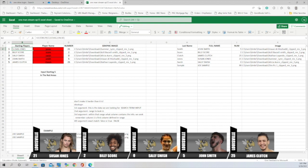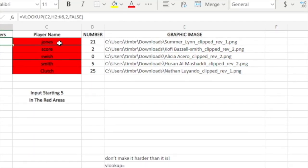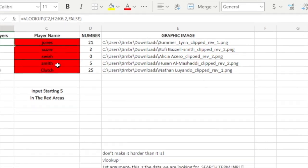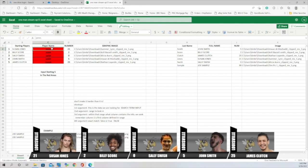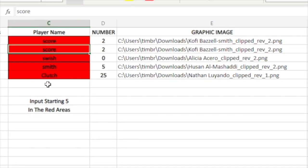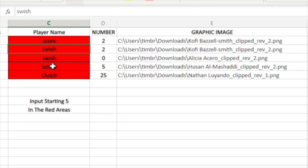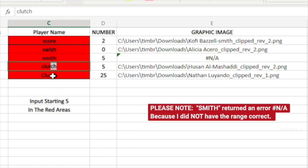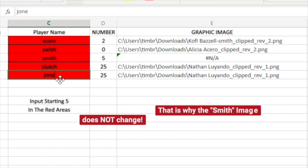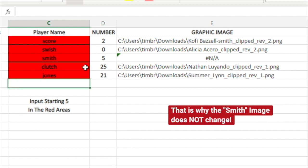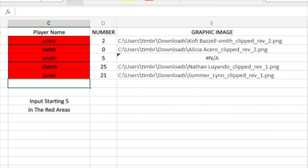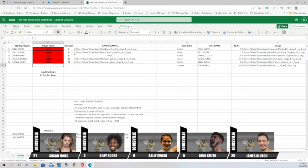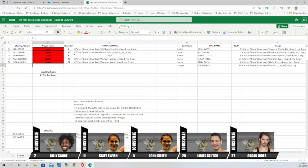The next part: I'm going to change some of these names up to show you how this will change our graphic. Right now we have Jones, Score, Swish, Smith, and Clutch. I'm going to change them to Score, Swish, Smith, Clutch, and Jones. This is actually from my OneDrive in the cloud, so it's going to take a minute before all these changes take place. And there you go — now you see Score, Swish, Smith, Clutch, and Jones, which is exactly the same as what we have here.